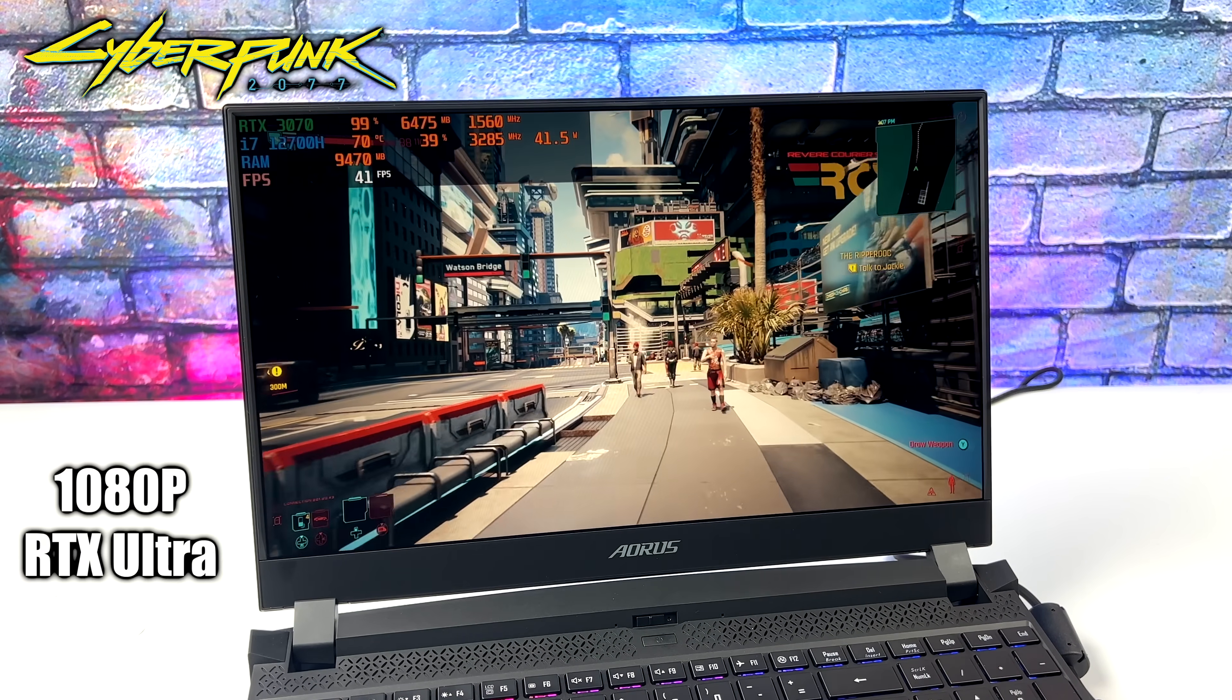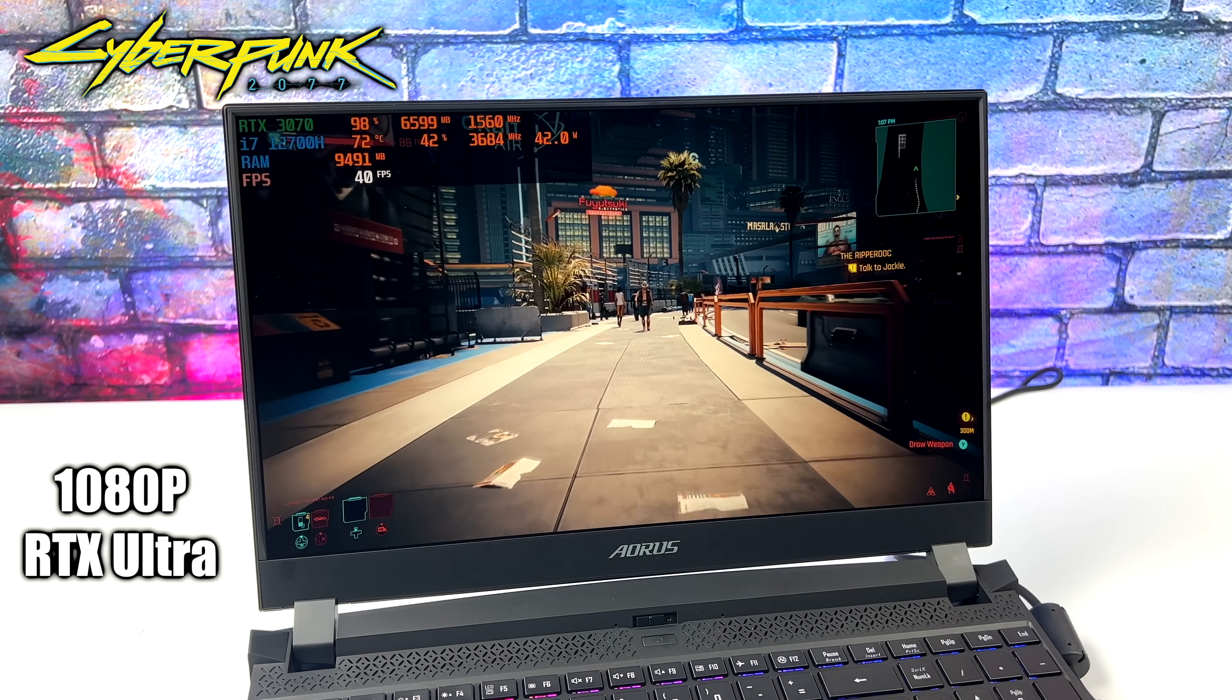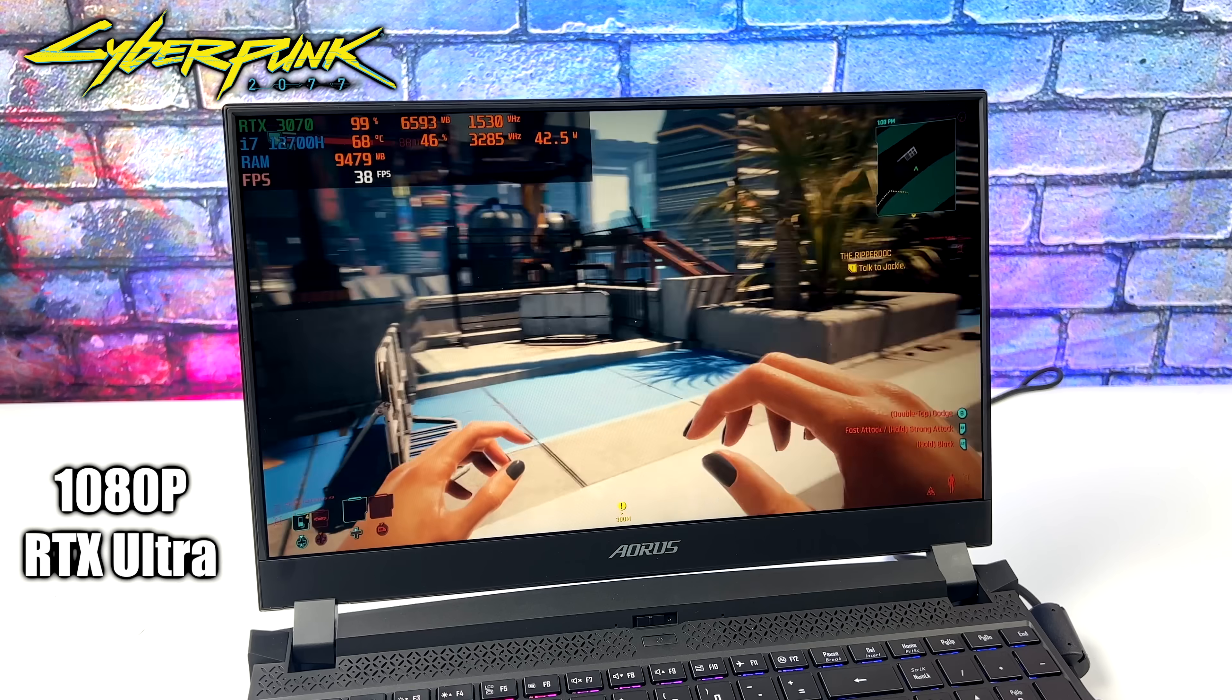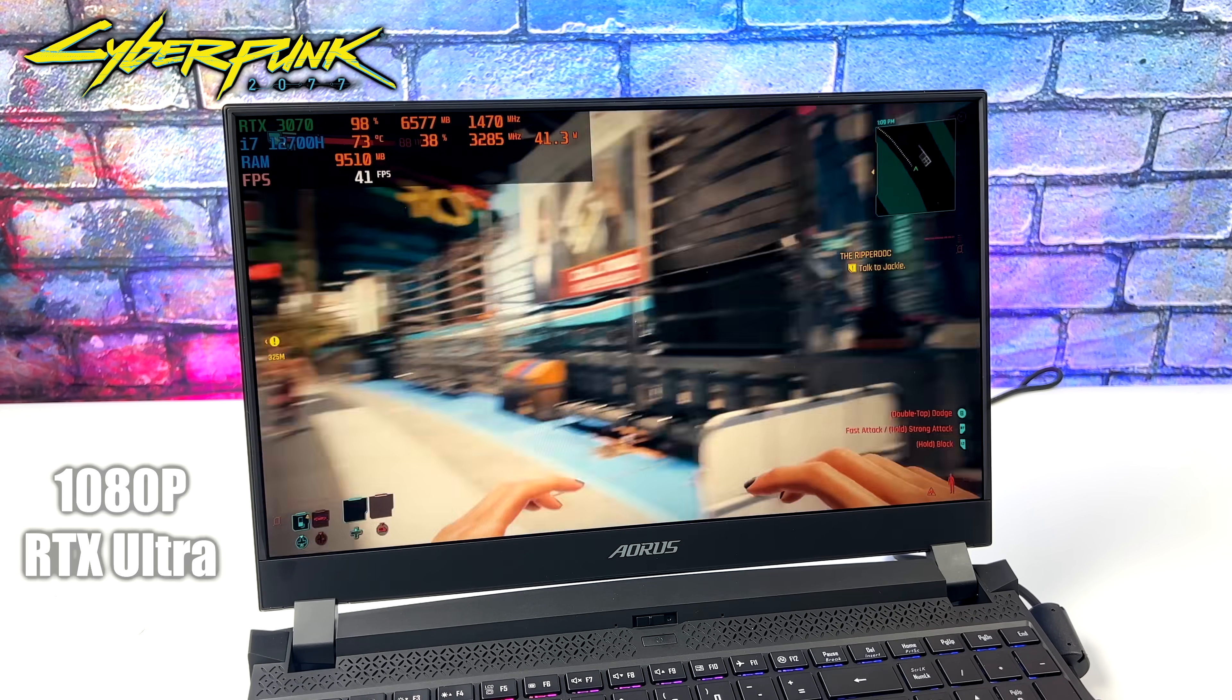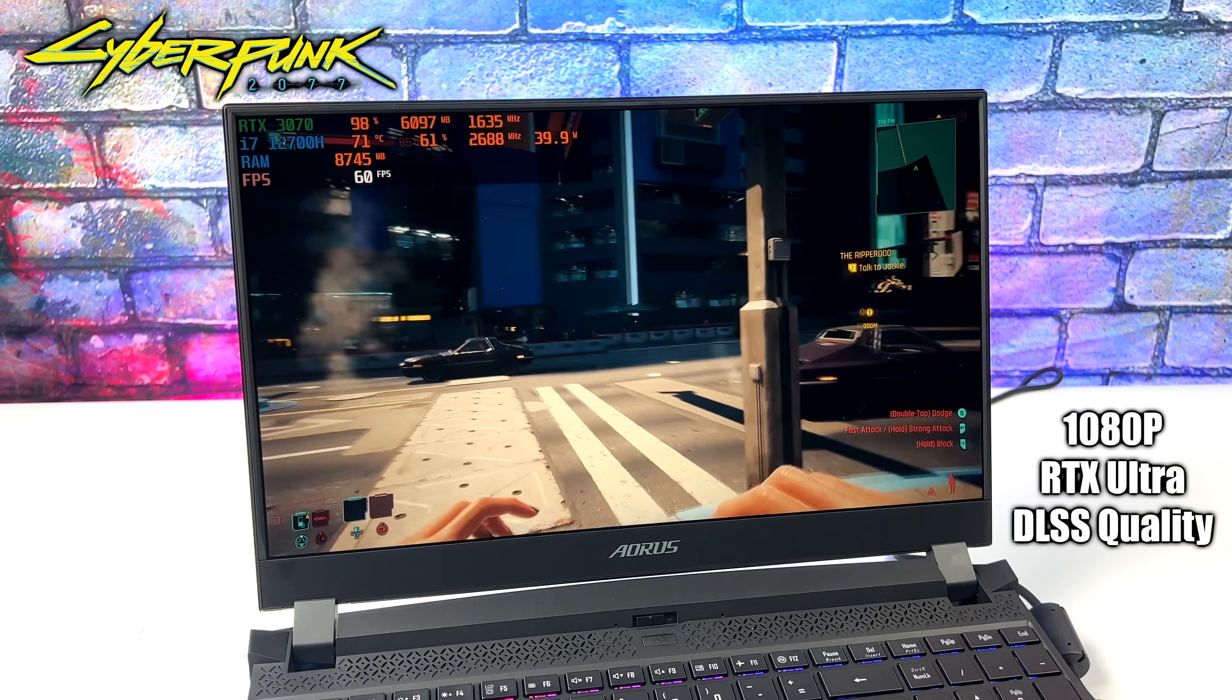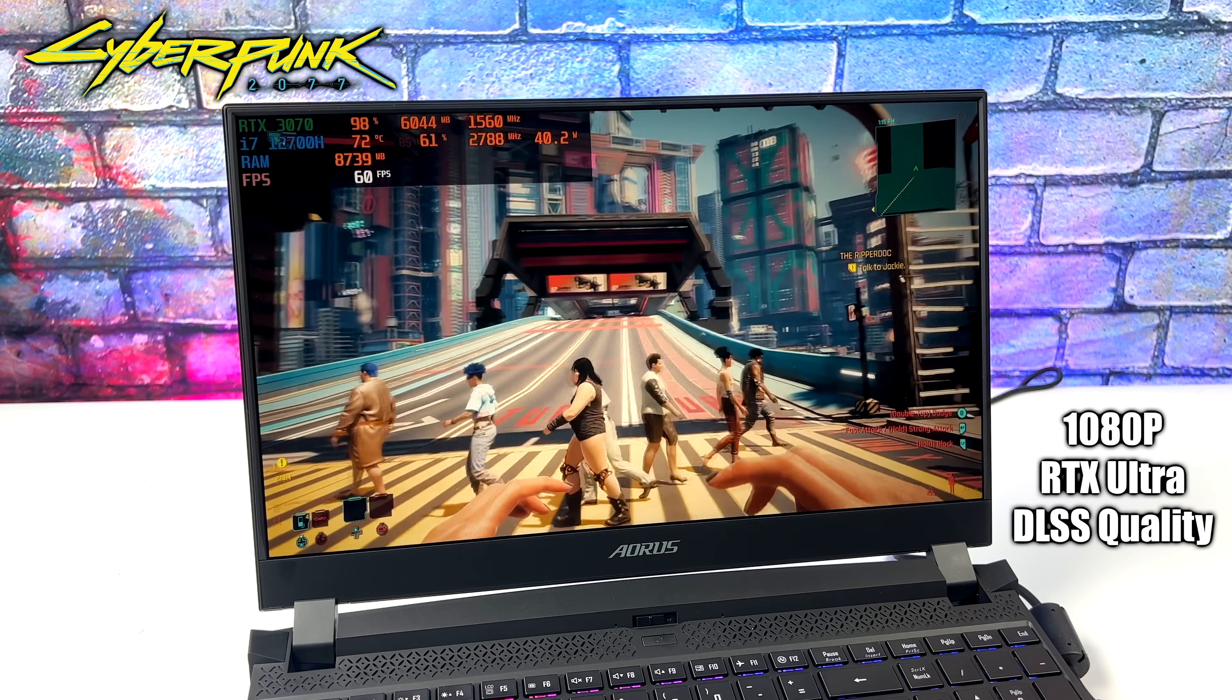Cyberpunk 2077, 1080p with RTX set to Ultra, no DLSS. Unfortunately, with the RTX 3070 Laptop Edition, it's just not going to run it with RTX set to Ultra unless we turn DLSS on. So with it set to quality, we're still at RTX Ultra, 1080p, we can get an average of 62 FPS.